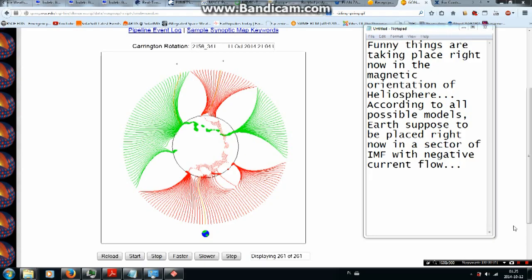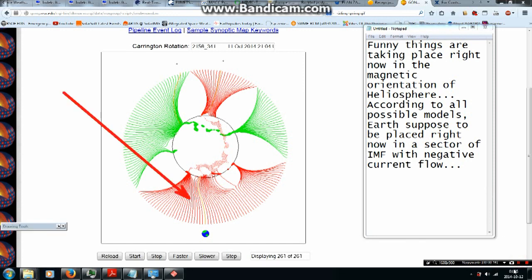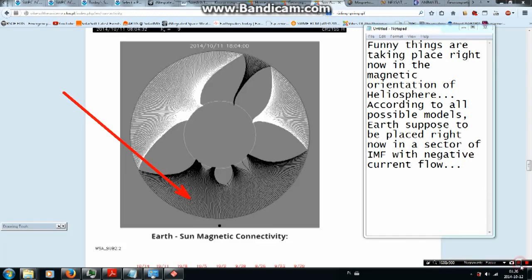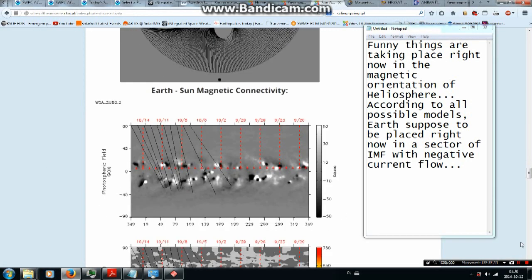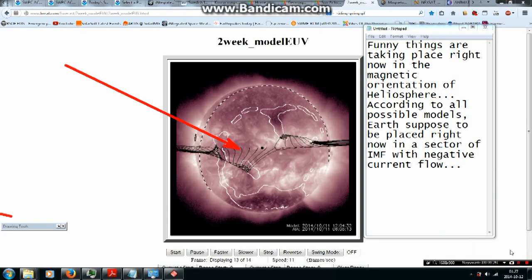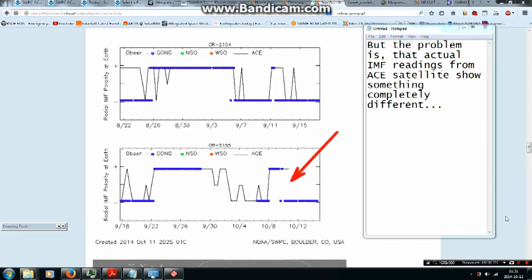Funny things are taking place right now in the magnetic orientation of heliosphere. According to all possible models Earth supposed to be placed right now in a sector of IMF with negative current flow. But the problem is that actual IMF readings from ACE satellite show something completely different.